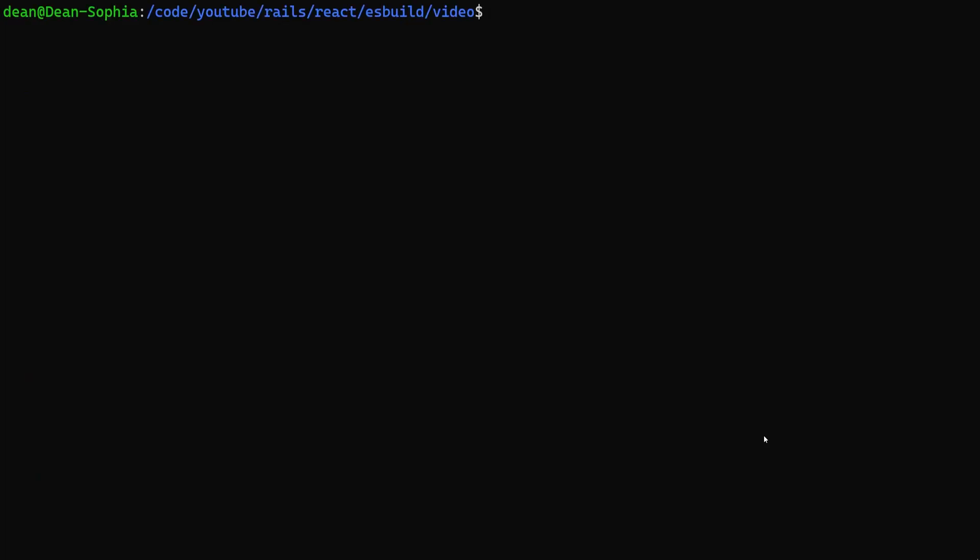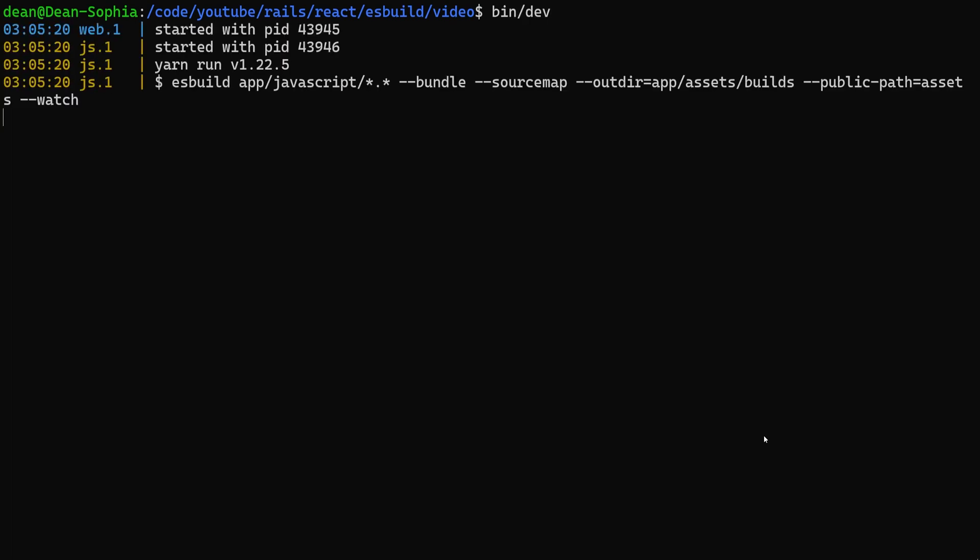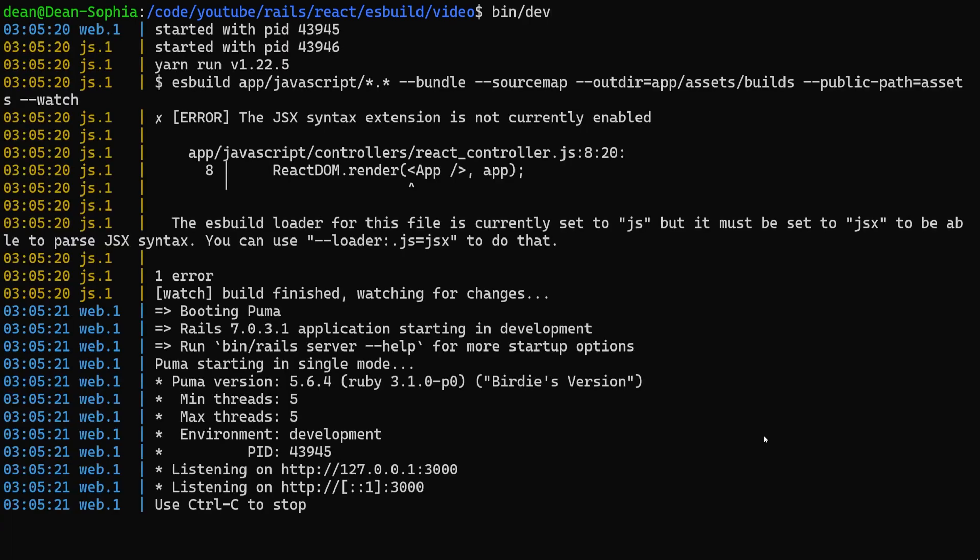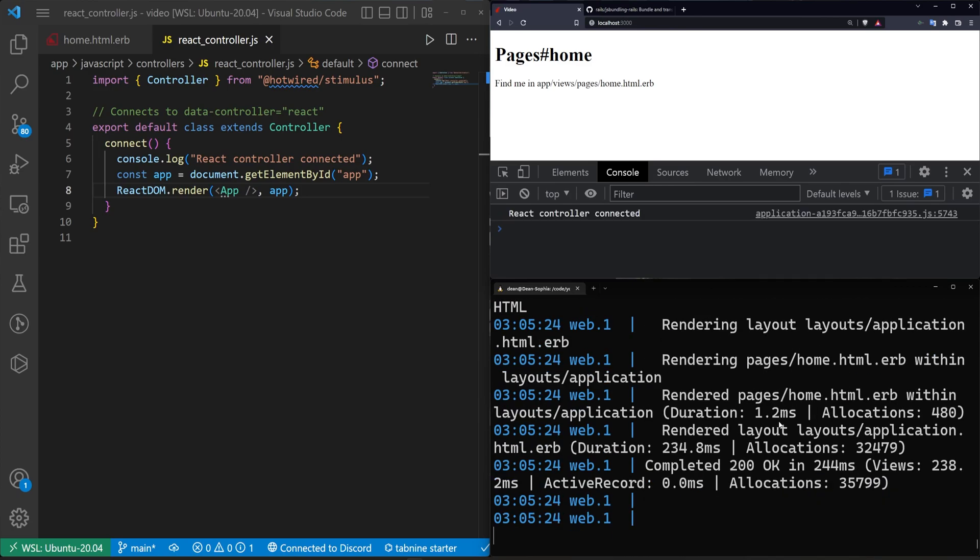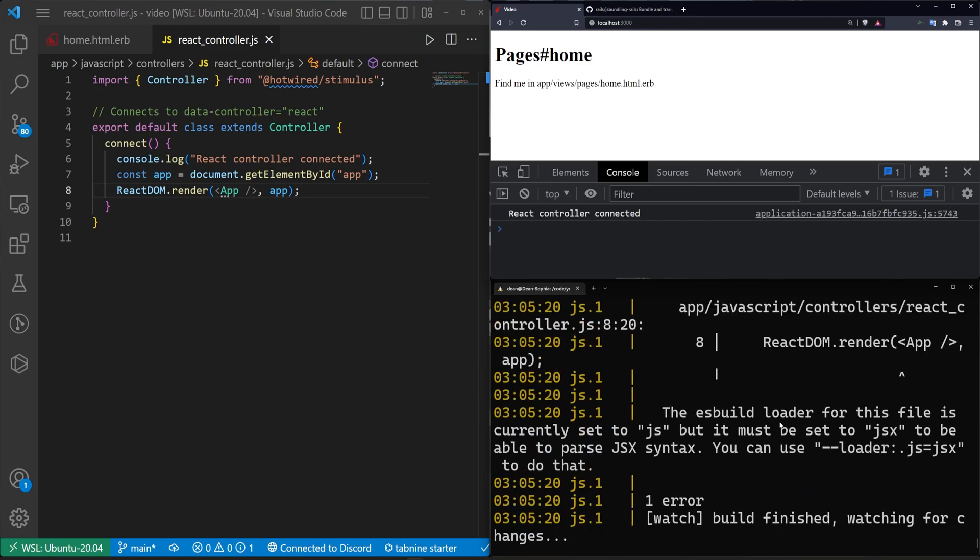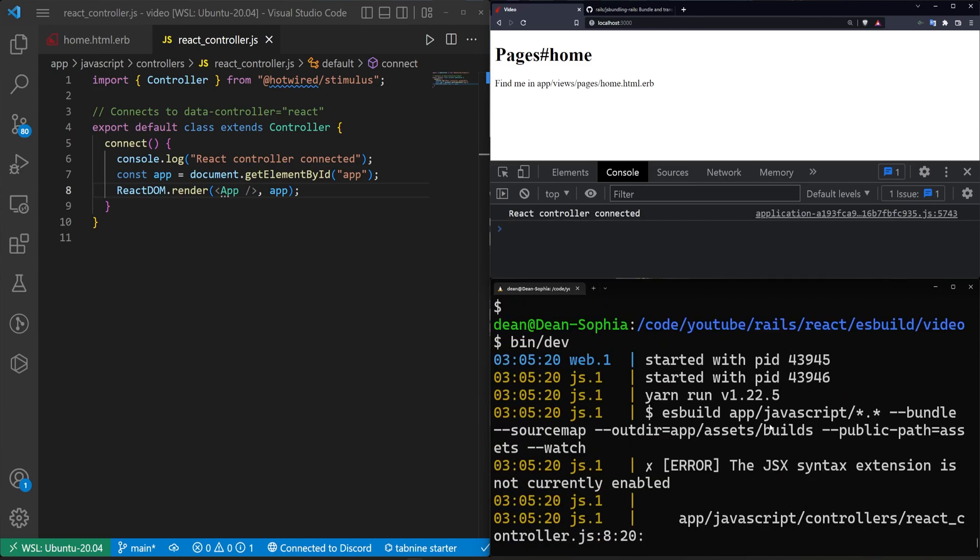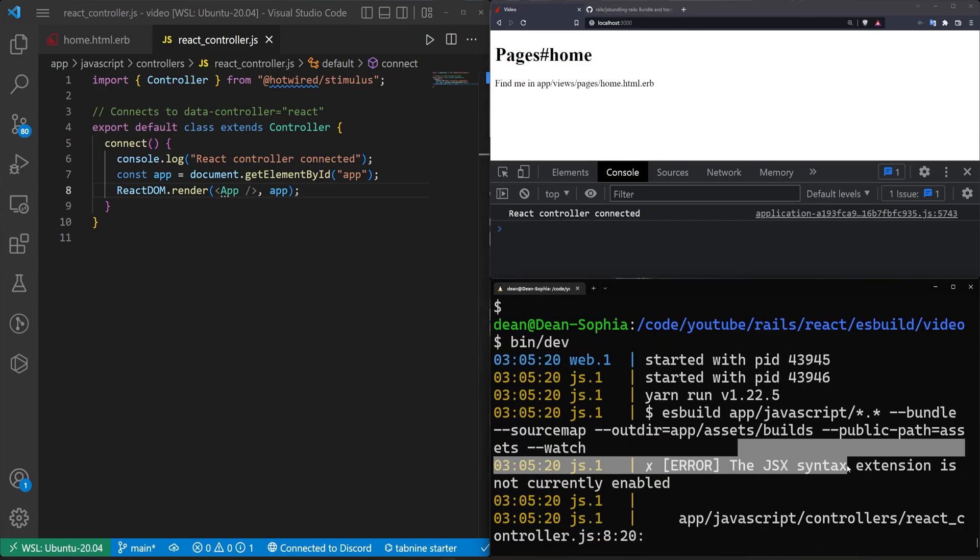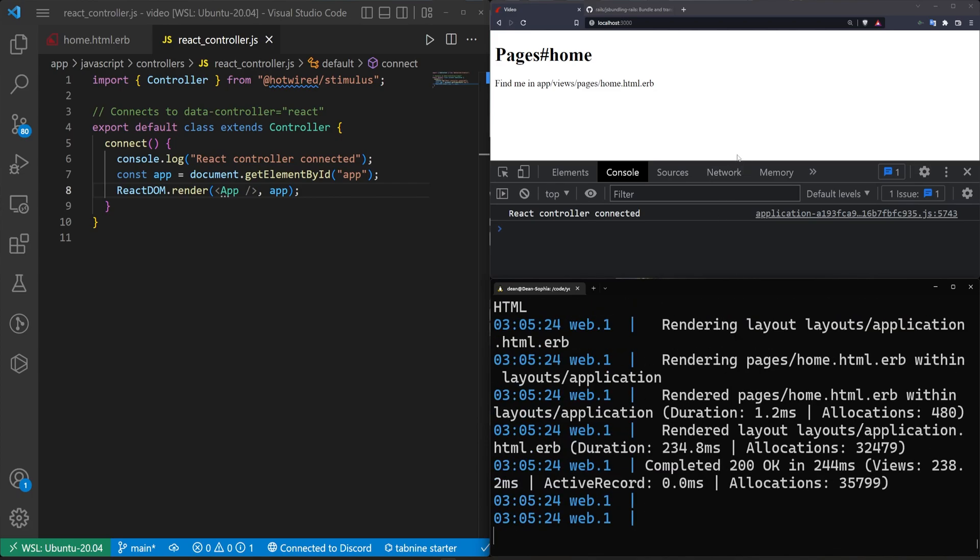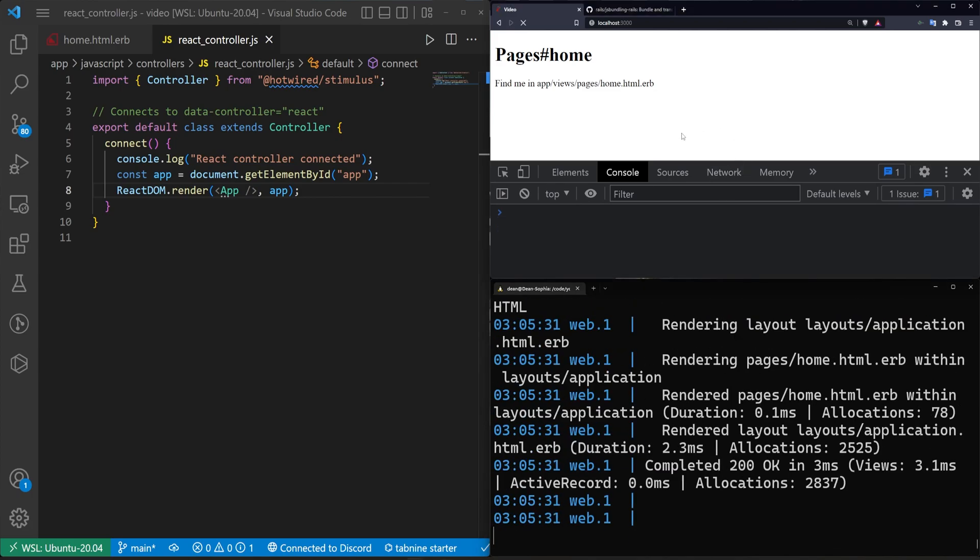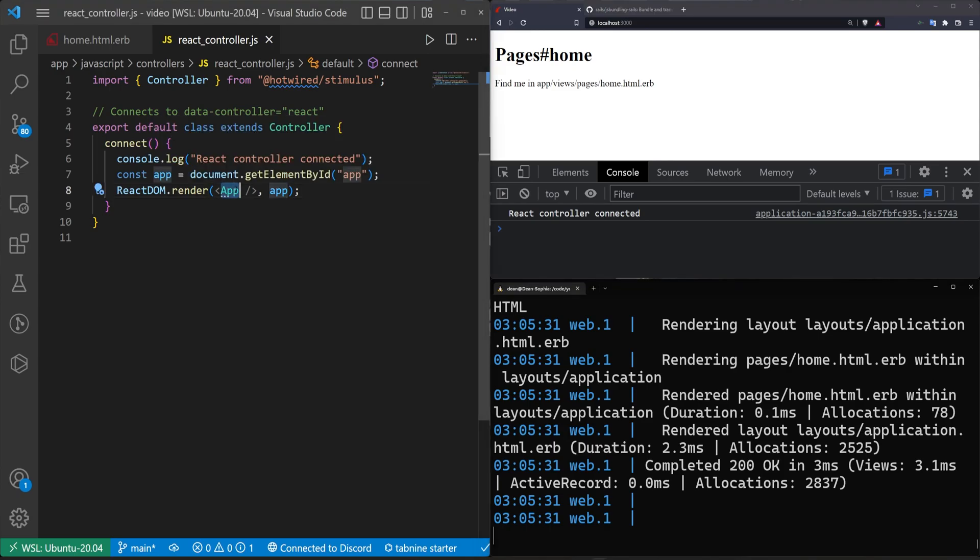I'll hit Control-L. And then I'll type bin slash dev again to run that proc file. We can then come over here and refresh this page. And we can actually scroll up, and we can see that it's a little bit upset that we're using a JSX syntax. But we'll come back to that. We'll come in here, refresh. Everything is still working.